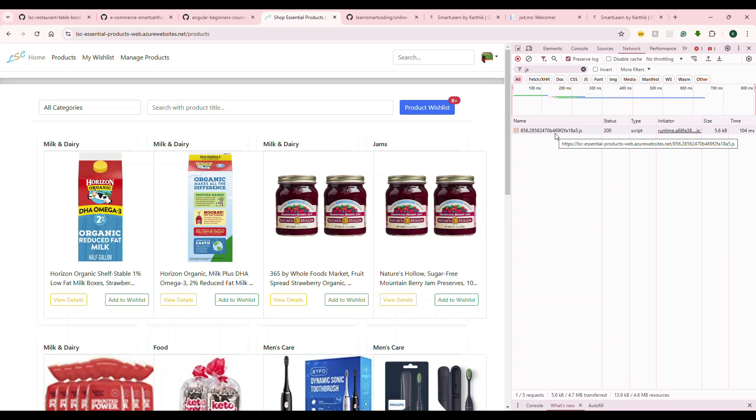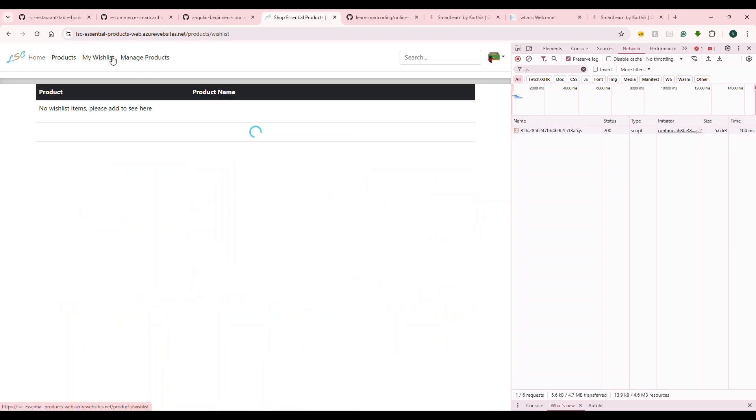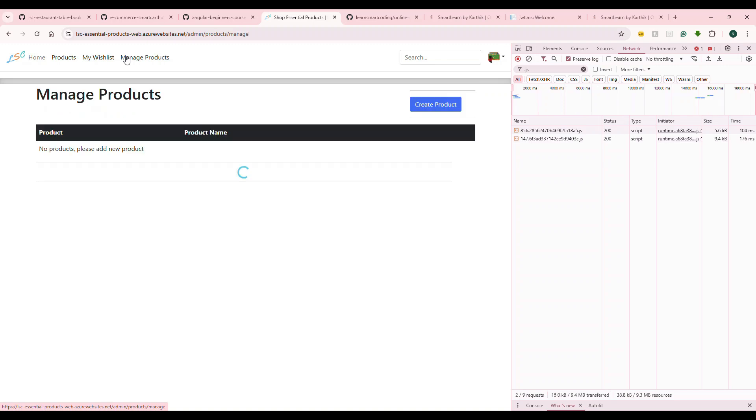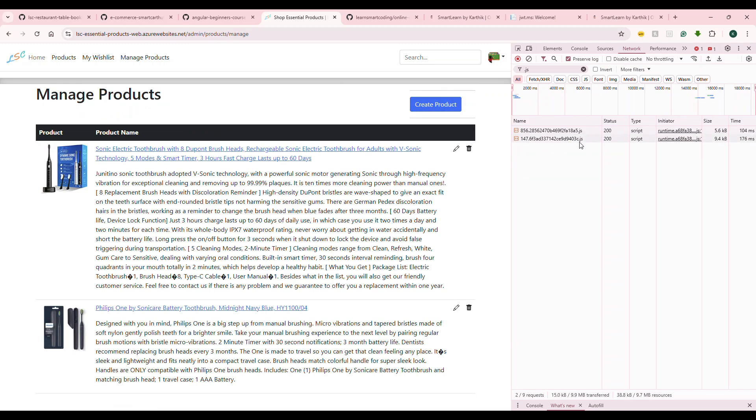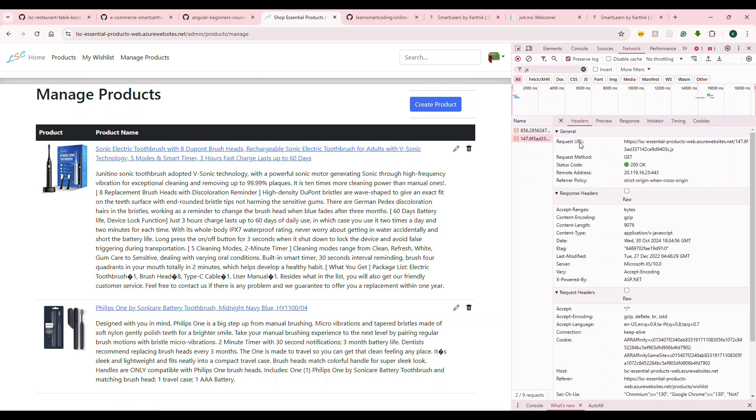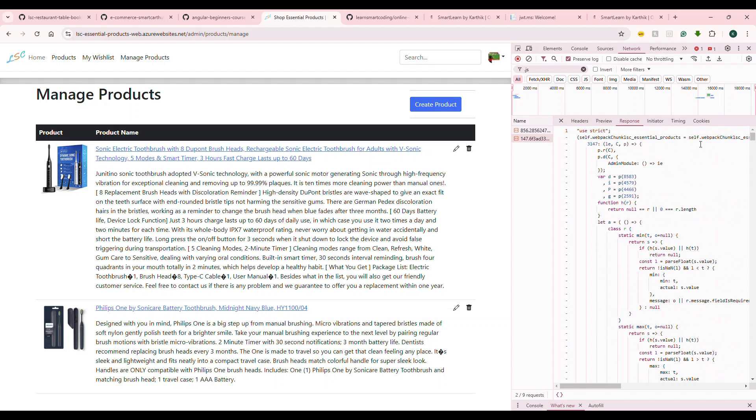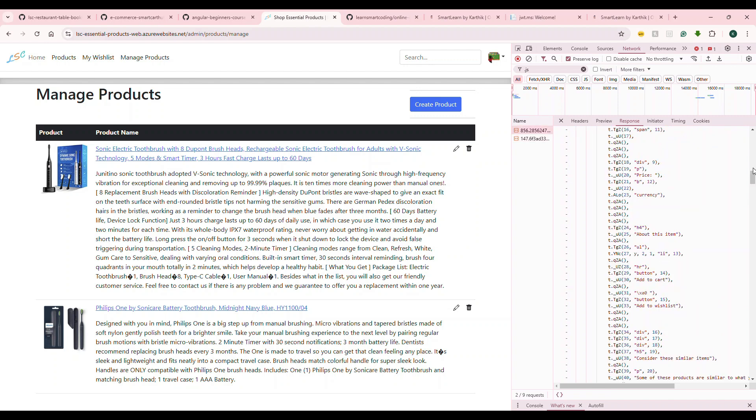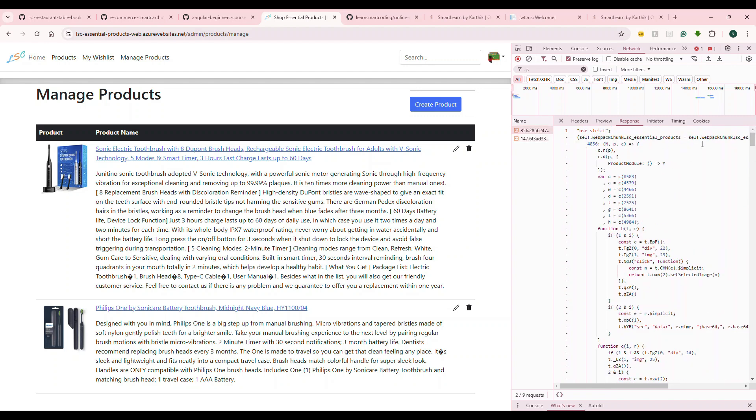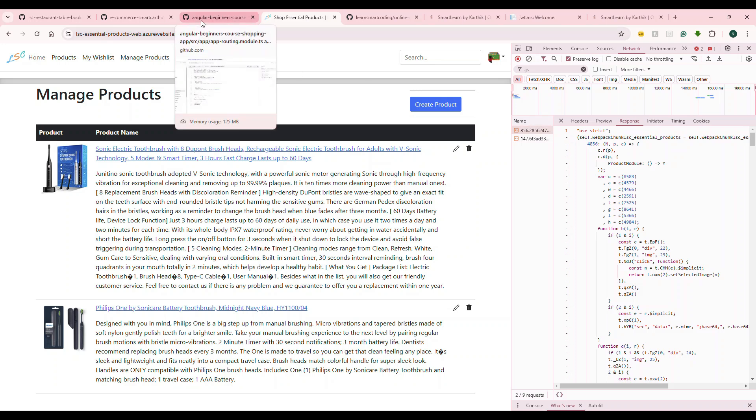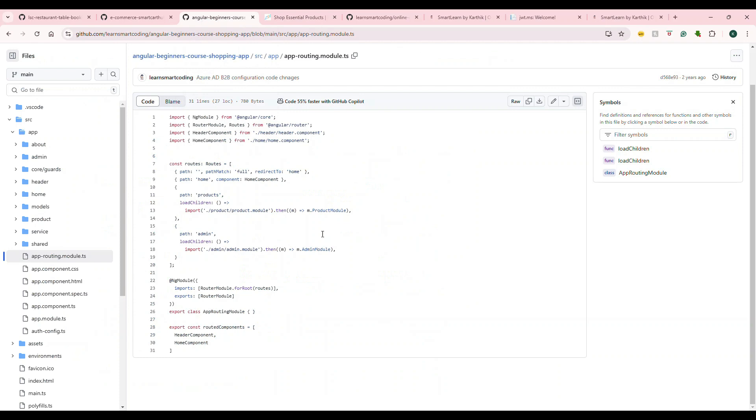Similarly, if I go to different modules, you see another JS file which is loaded only required for the admin section. This is different, that is different, both are different.